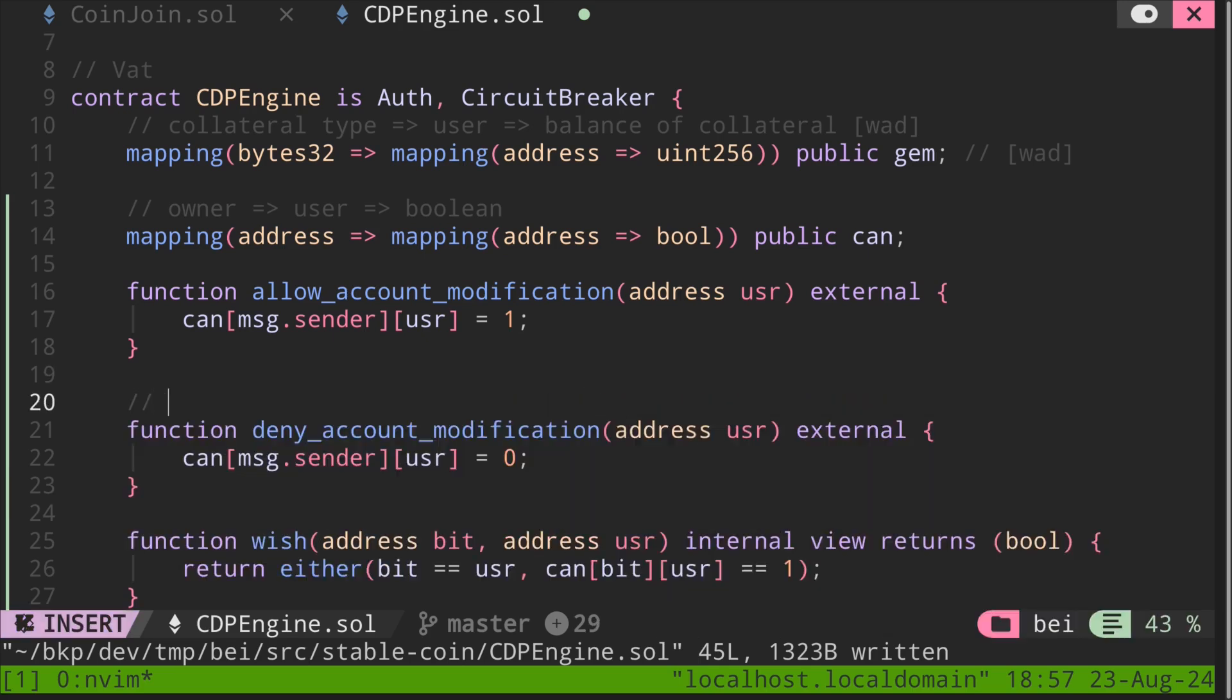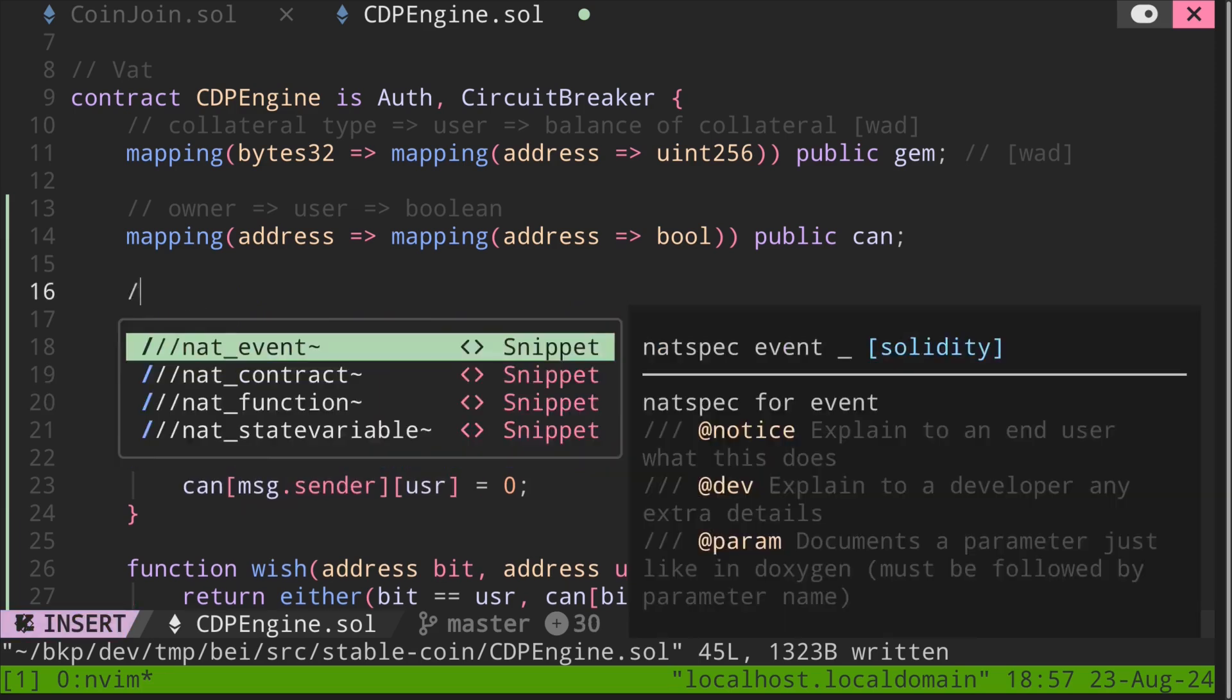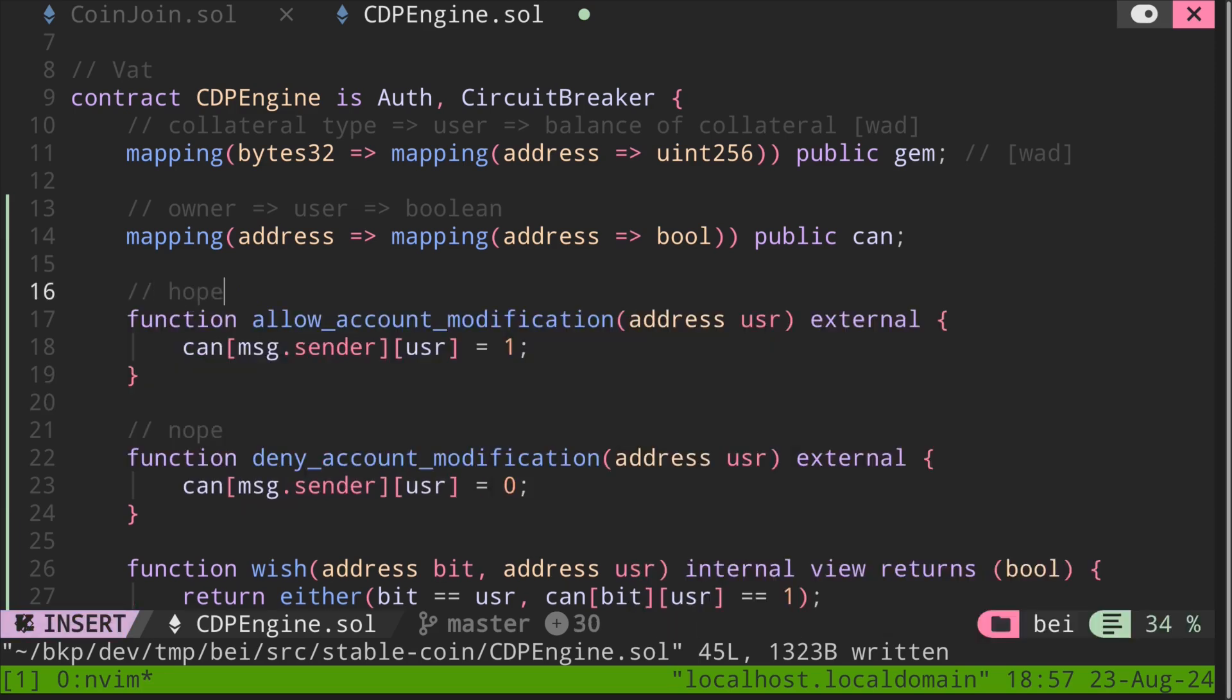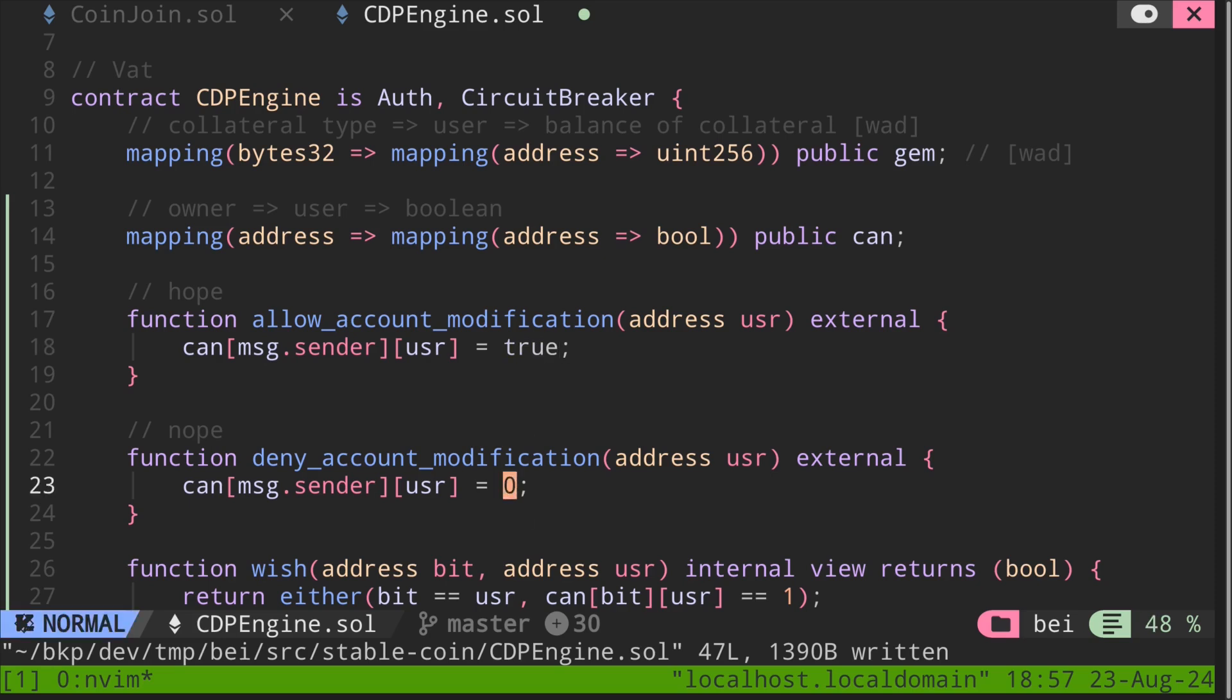And as a reminder, this function was called nope, and this function was called hope. We also changed the value to be stored from uint256 to Boolean. So this will be true, and this will be false.